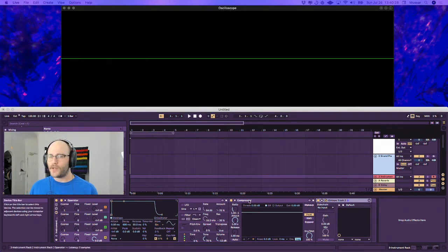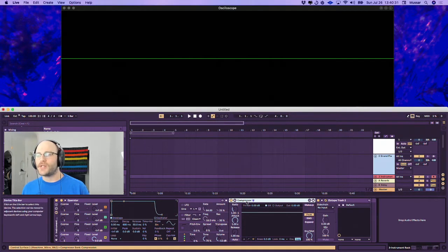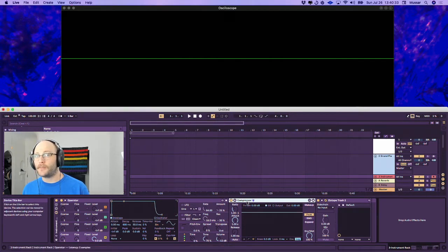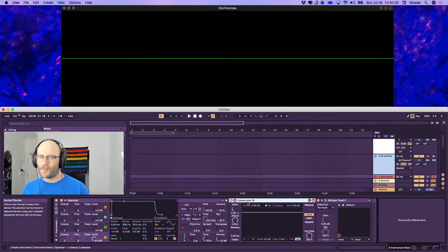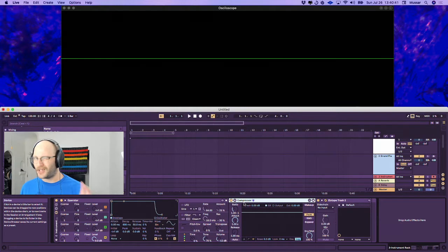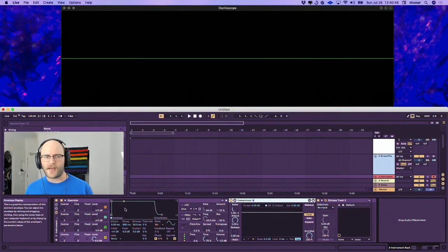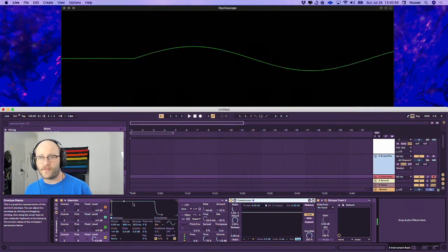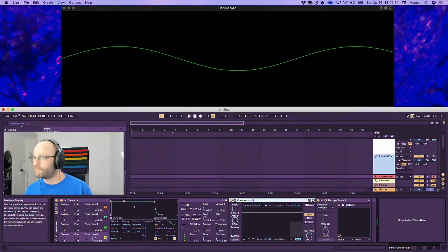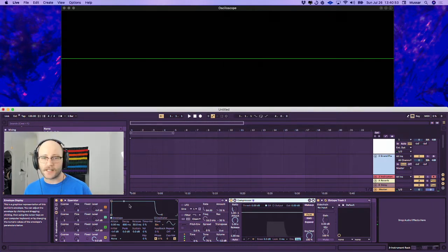What we're going to do is turn this compressor into a limiter, and then turn that limiter into a soft clipper, or maybe a little bit harder of a soft clip. I just have an instance of Operator here, which has a low sine wave. Nice and easy, nice and simple.